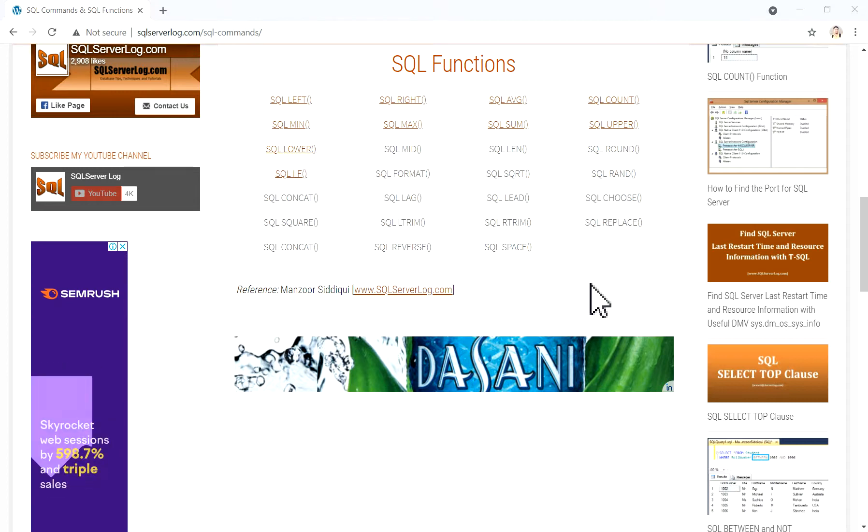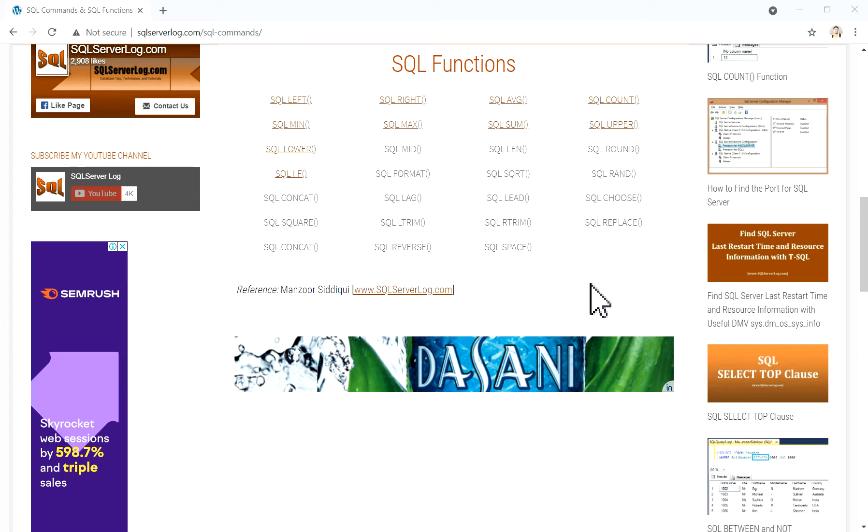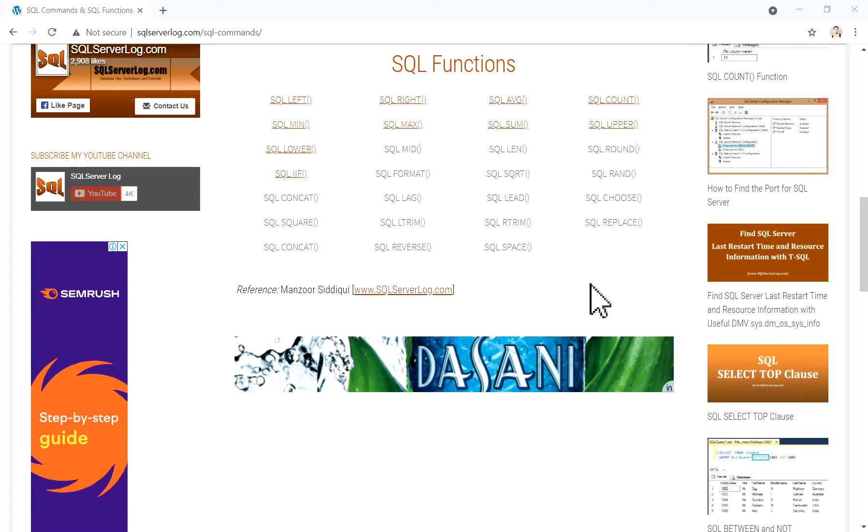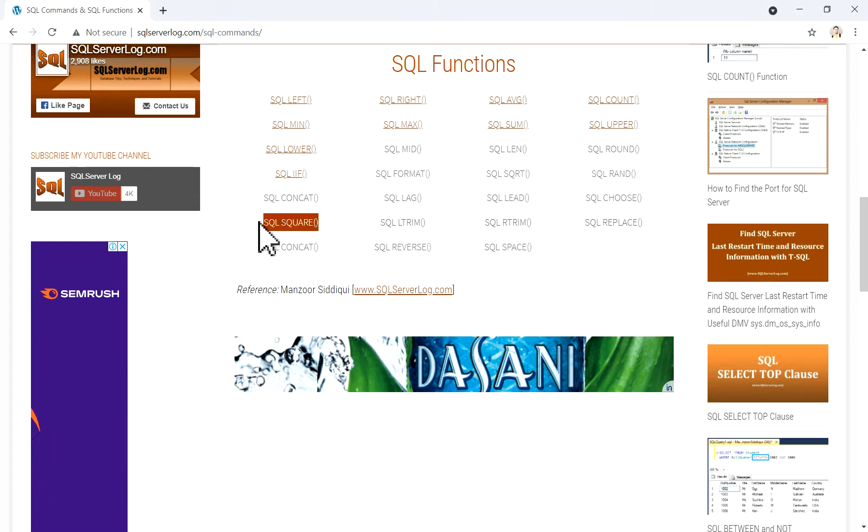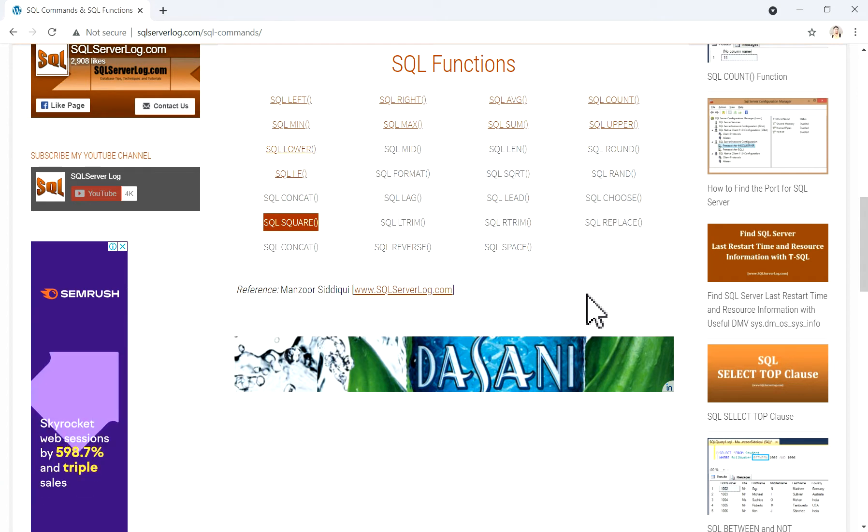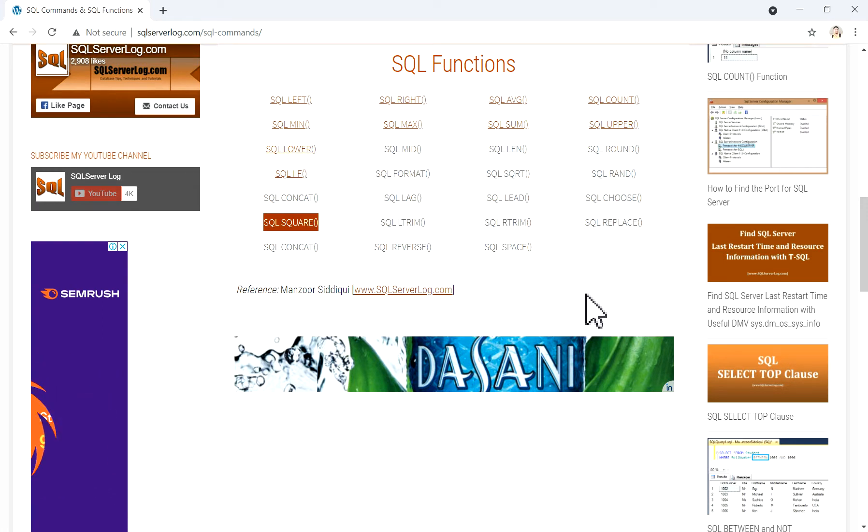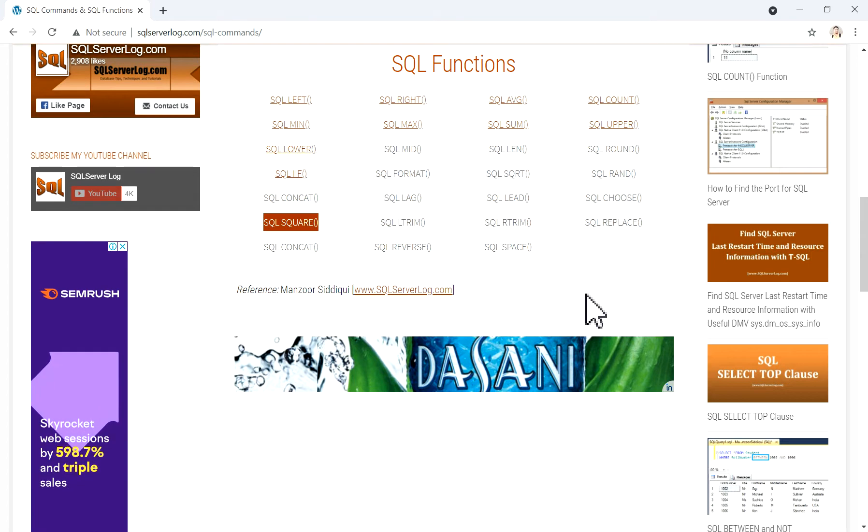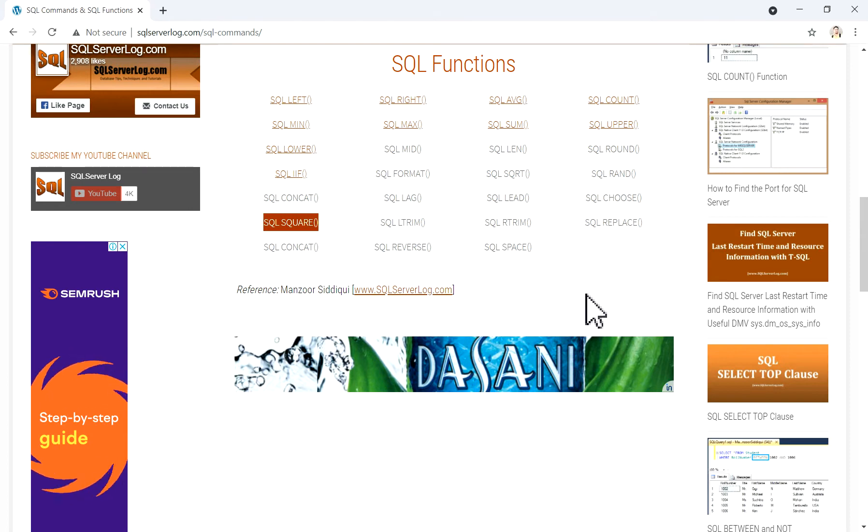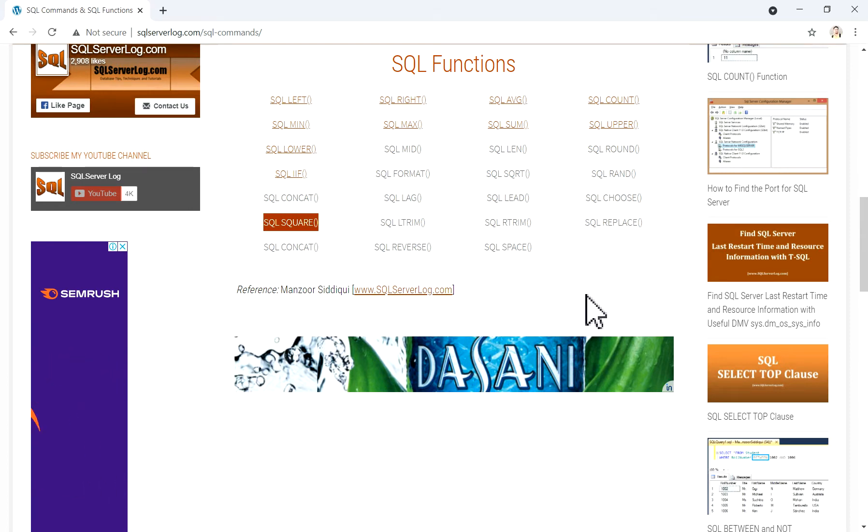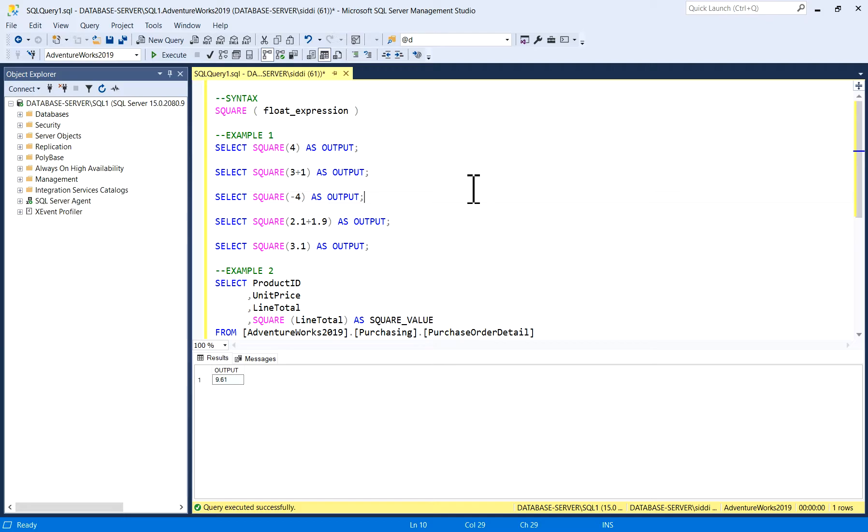Hi friends, welcome to SQL server log.com. Today in this video we are going to see few examples for SQL square function, which is very easy to use. This SQL square function is a mathematical function that is used to calculate the square of a specified number or expression, which we have already used in mathematics in school and college days.